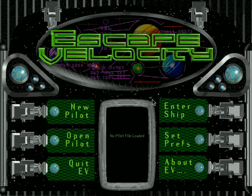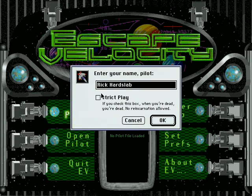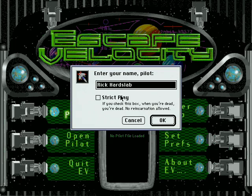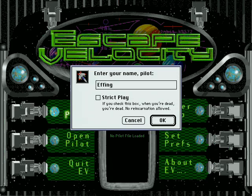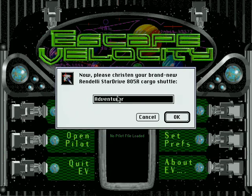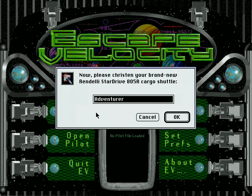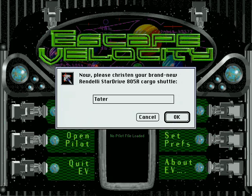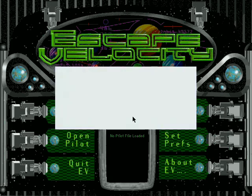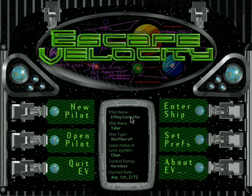Let's get started. Let's create a new pilot named Controller - gotta build the brand, it's what the algorithm wants. You'll notice something about strict play, which is basically hardcore mode. If you die, your pilot's done, you gotta start a new one. We're not doing that because I fully intend on finding numerous occasionally humorous ways of dying. I have to name my Rendezvous Star Drive 805R cargo shuttle. I'm gonna call it the Tater - it's a suitable name, I think. All right, I think we're ready to go.